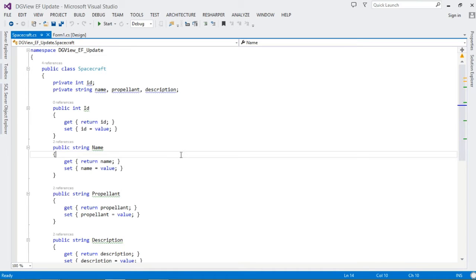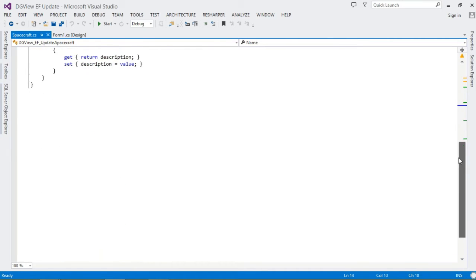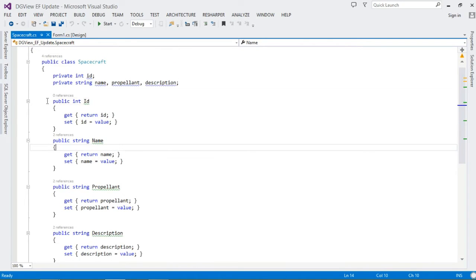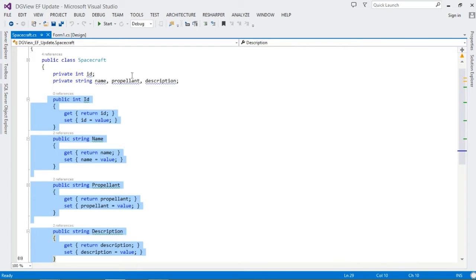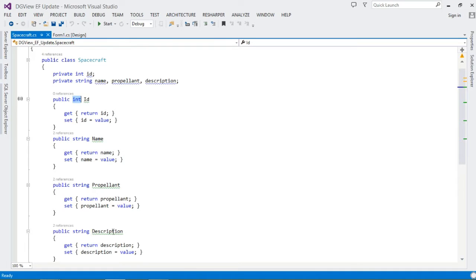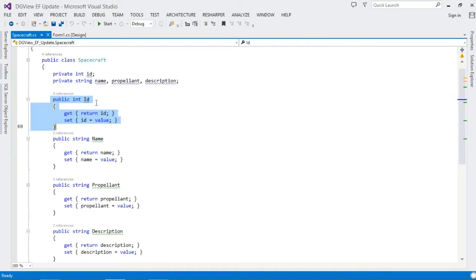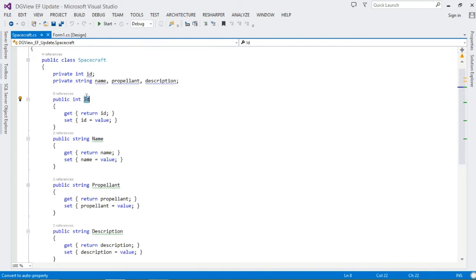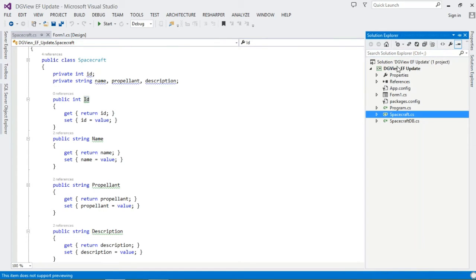I've called my class Spacecraft. This is going to be our model class — it represents a single spacecraft. We'll be saving spacecrafts into our database with their properties, and this class defines those properties. It's a simple POCO class. Together with another class we'll create, it will be translated into our database table with columns: ID, Name, Propellant, and Description. The ID field acts as our primary key — any field named with the suffix 'ID' (like SpacecraftId, PlayerId, PersonId) is treated as the primary key.